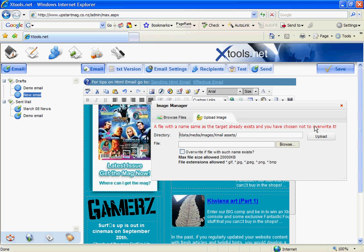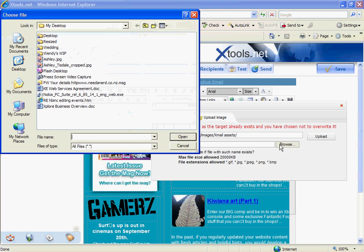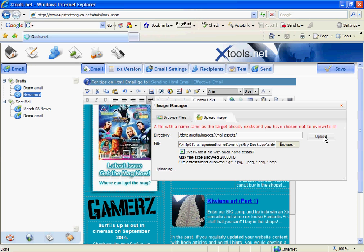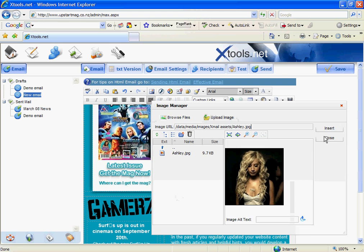So there's the Ashley image that I wanted to put in. And I can also add some alt text so kids know what this is about or what that picture is. So in this case I'll type in Ashley Tisdale and click the insert button. And there you go. I've changed my image.